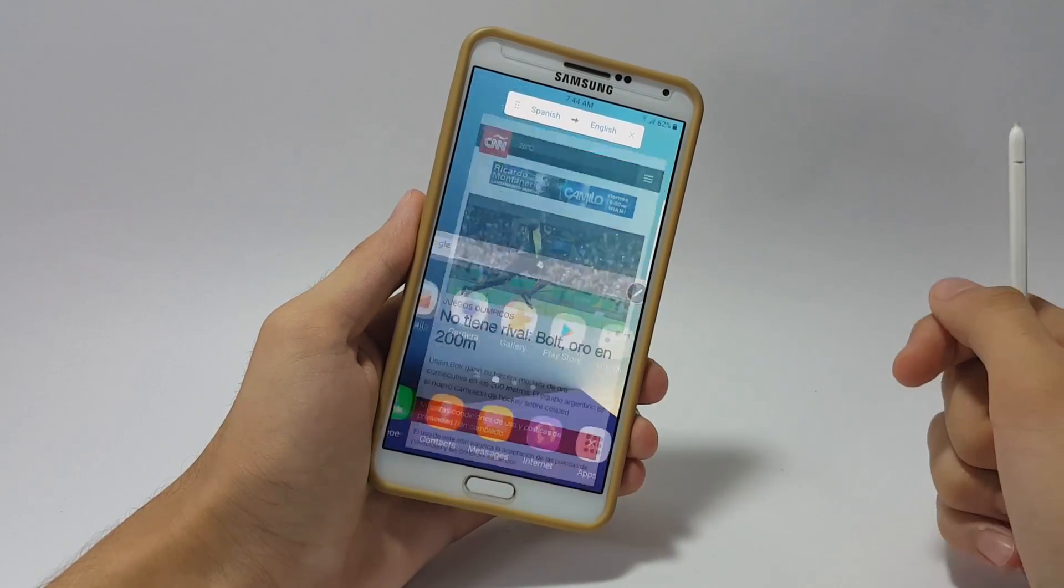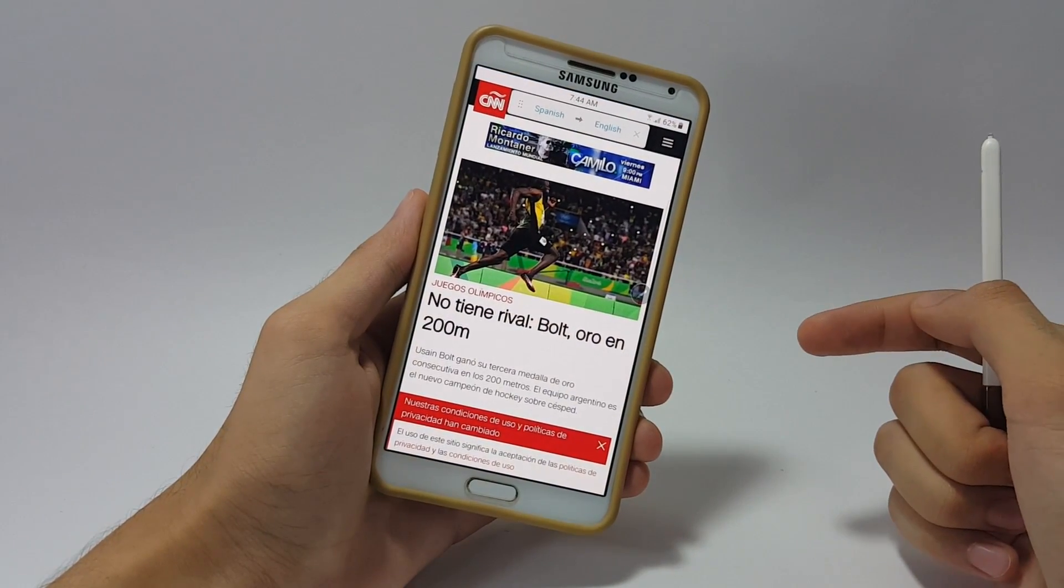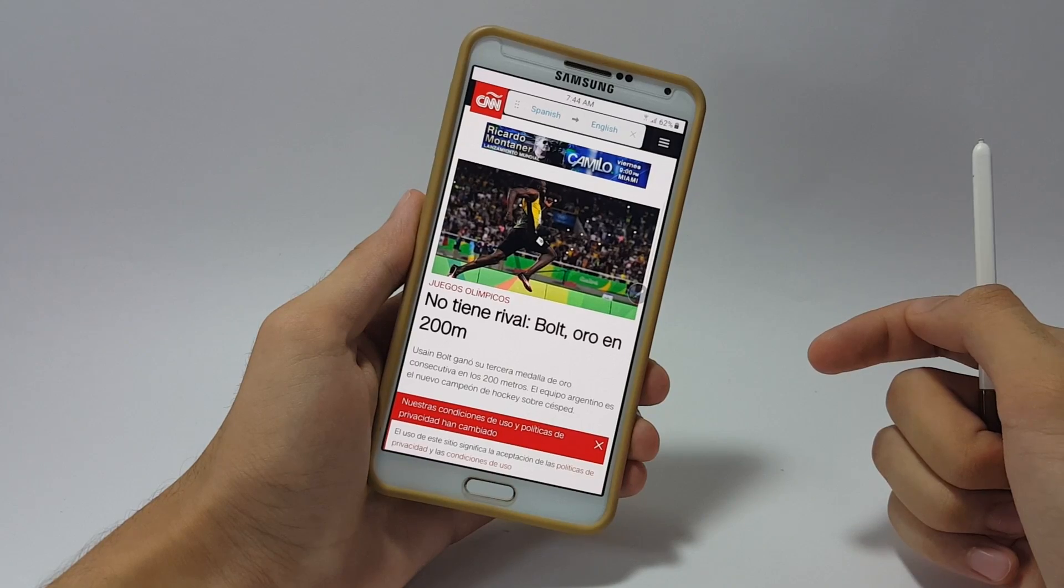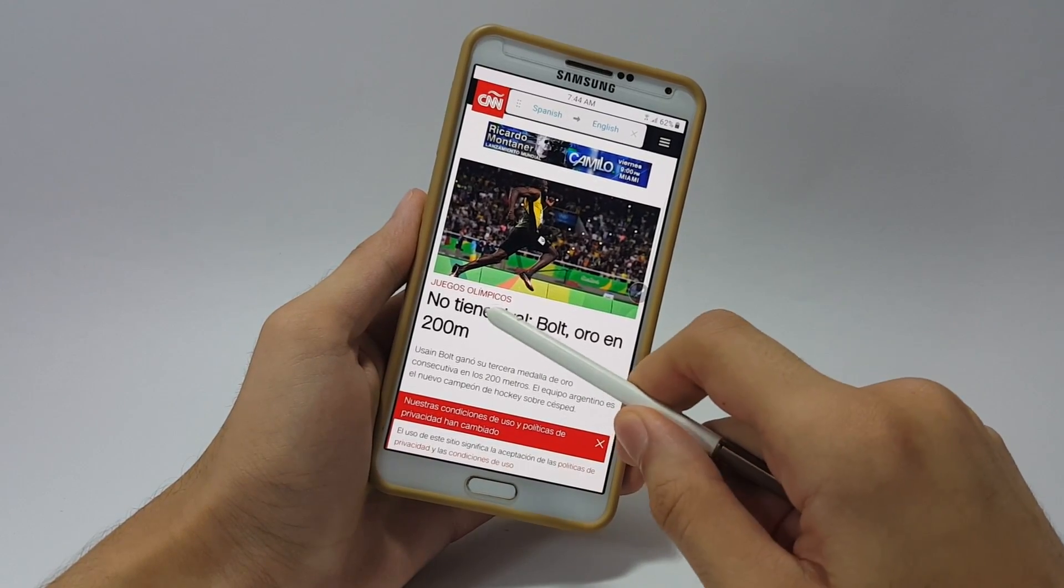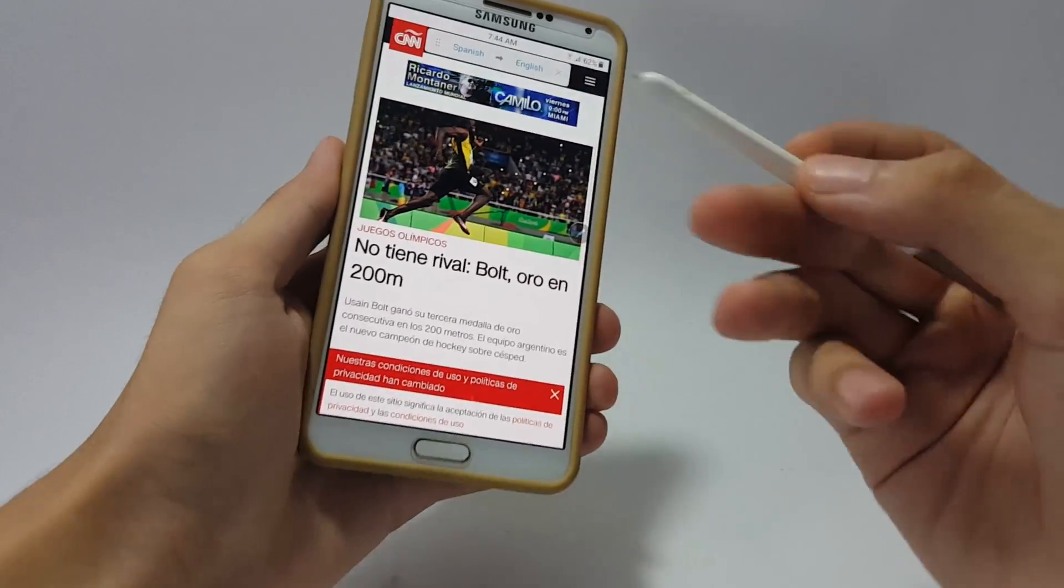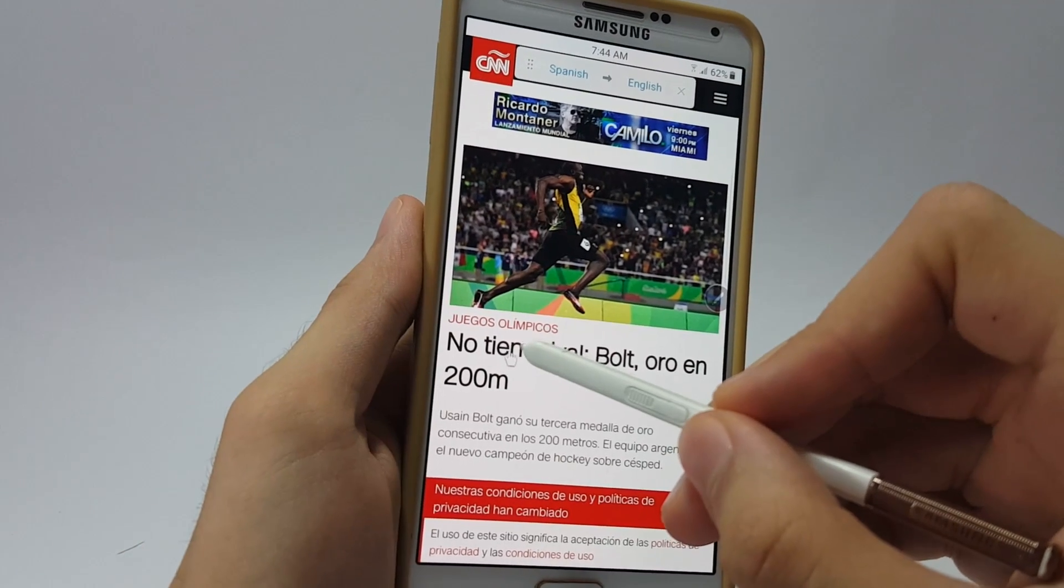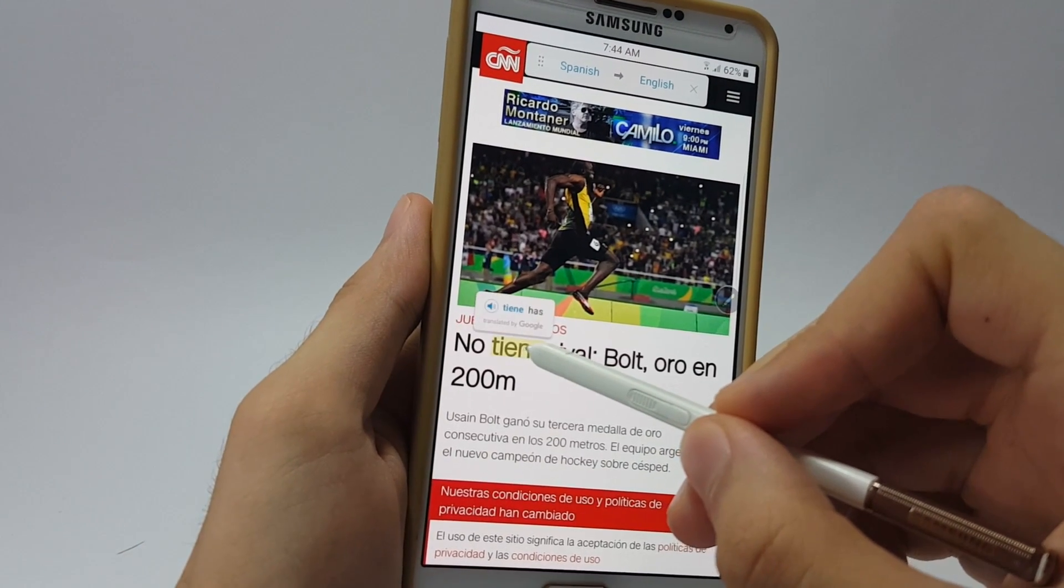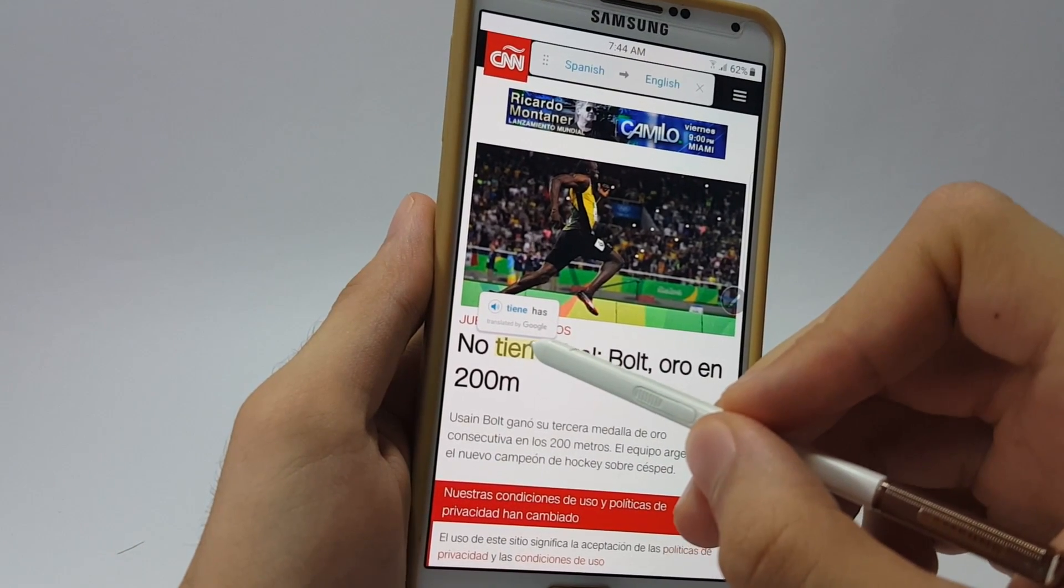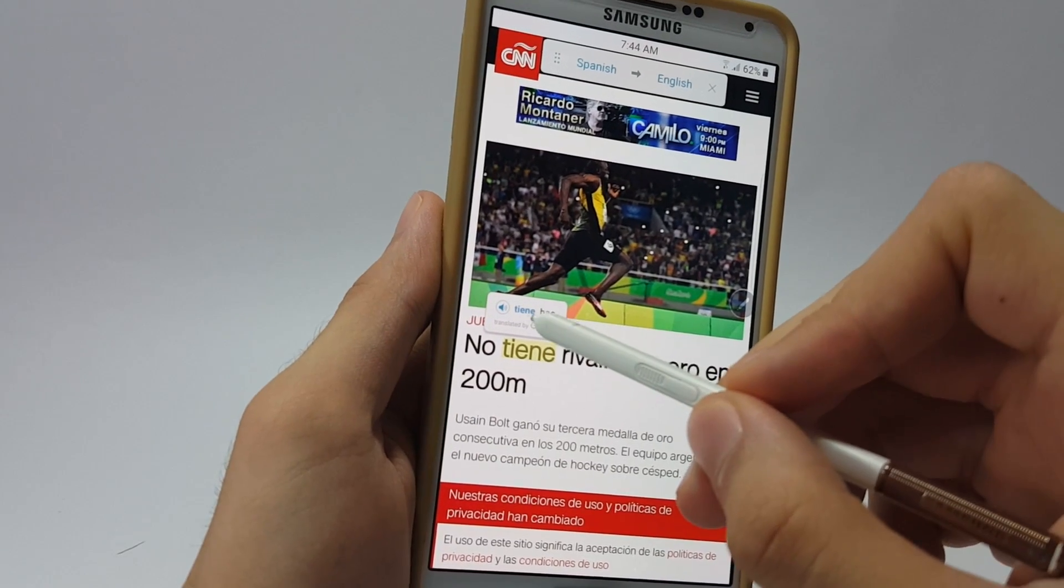Now you can do that really easily with the S Pen. For example, here in the browser I have opened the CNN page which is in Spanish language. Now I want this word right here to be in English, so all I will do is take the S Pen and hover over the word and you can see the S Pen has translated it into English which means 'has'.